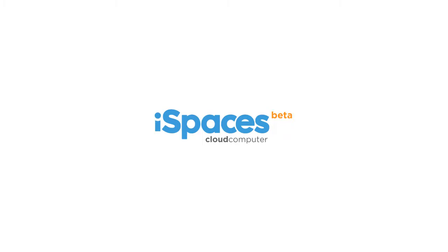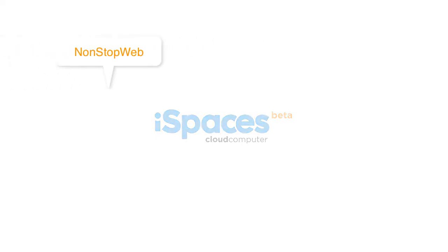Welcome to iSpaces, your free multi-desktop cloud computer featuring non-stop web. Let's begin the tour.